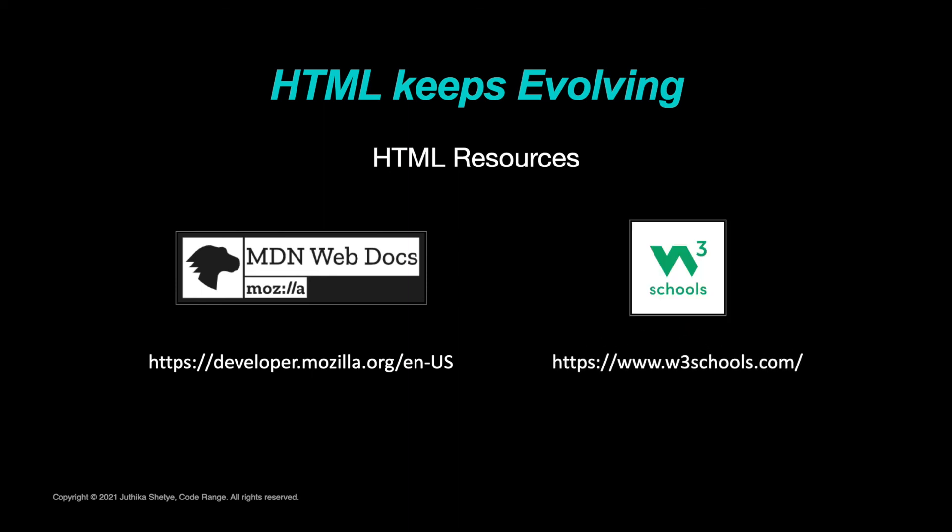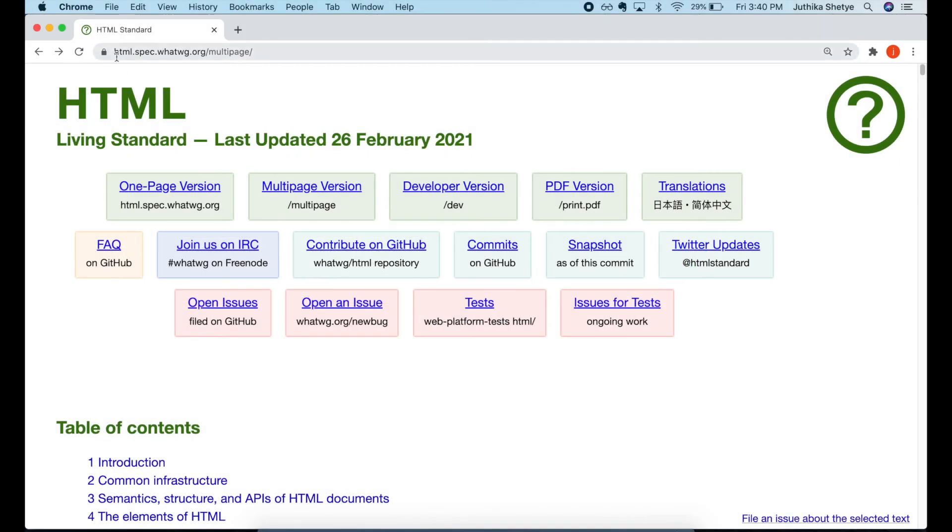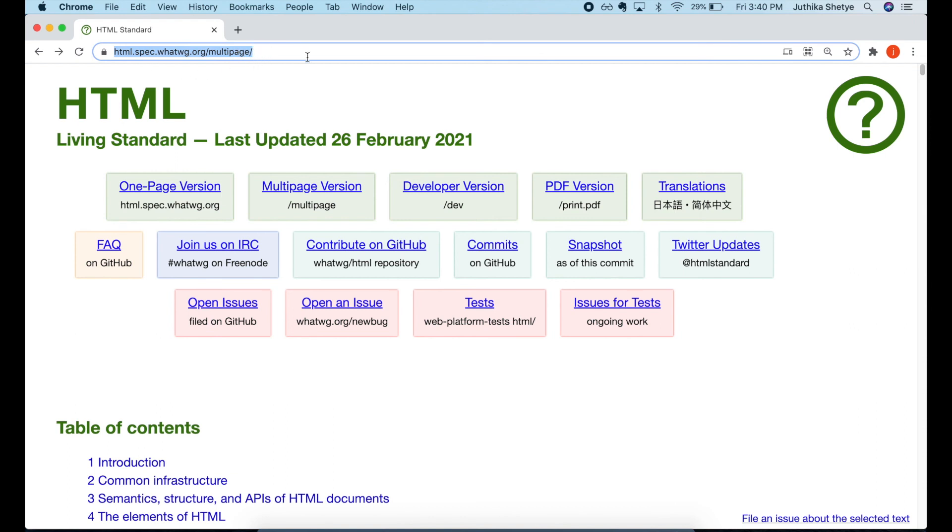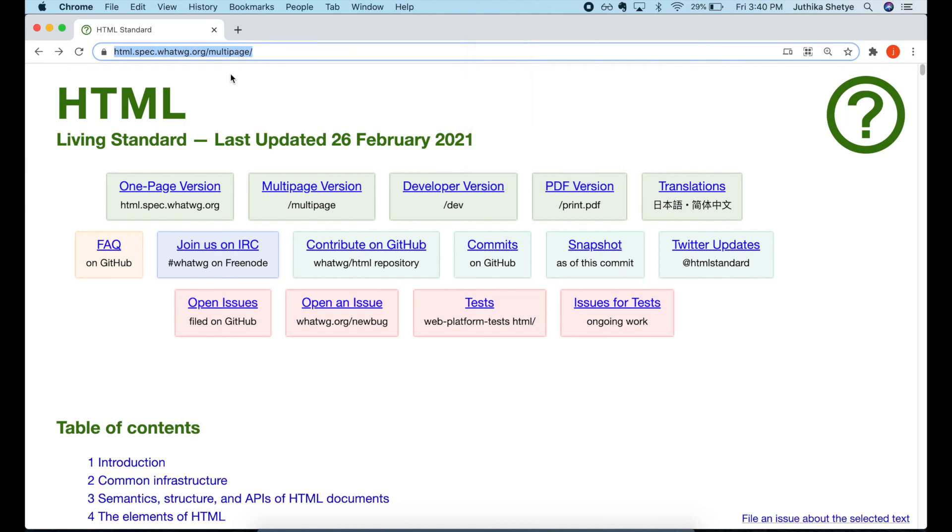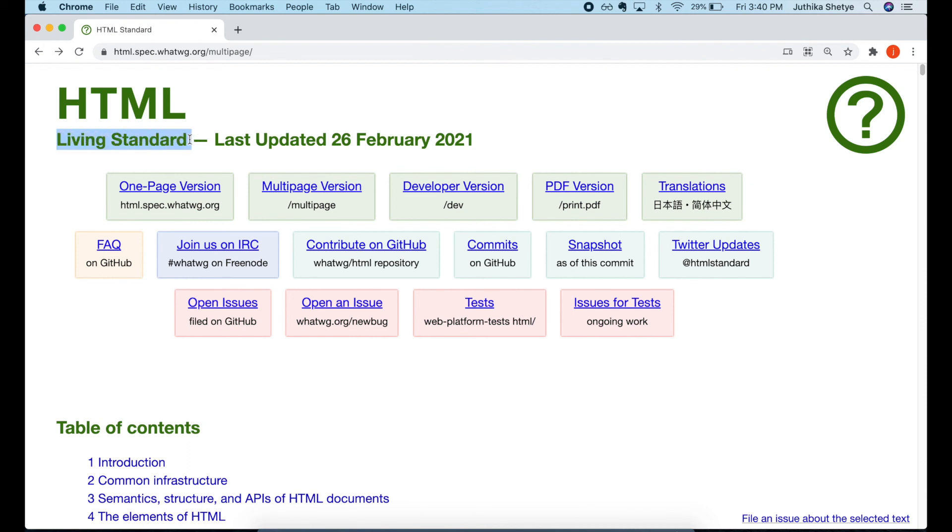MDN WebDocs is a fantastic place to find reference documentation. W3Schools is another great resource for learning HTML. If you want to read the official documentation of the HTML specifications, then visit this site. I've put the link in description. The HTML specification was most recently numbered version 5, which is what I named these tutorials, since the term HTML5 is widely used as a buzzword to refer to modern web technologies.